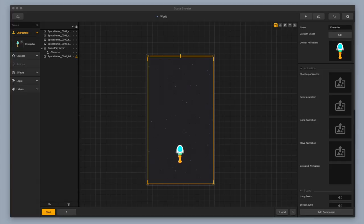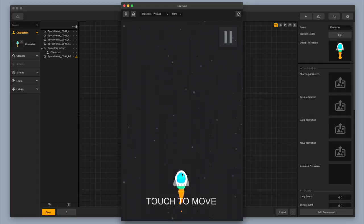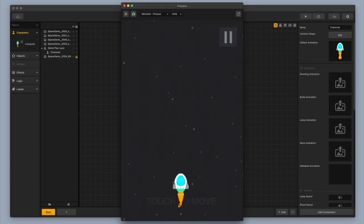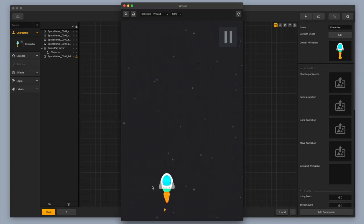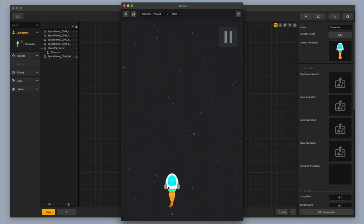We're going to go ahead and continue working on this space shooter game. Right now the current setup is we have a space shooter character, a little spaceship moving left and right, and we're able to drag it left and right. We're not able to move it up and down, but we still have lots of things that we need to do, so let's get underway.